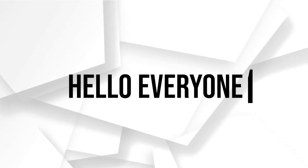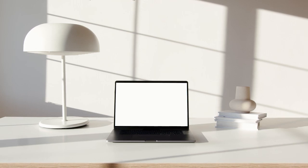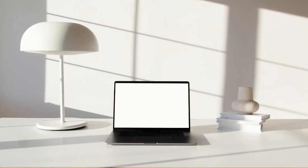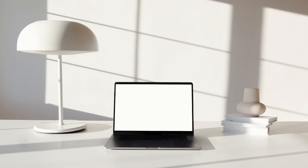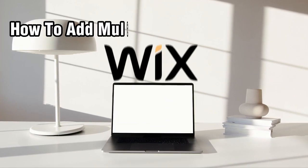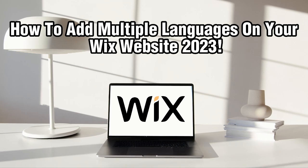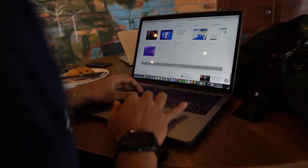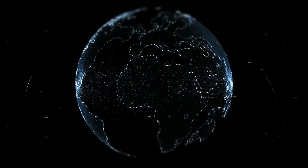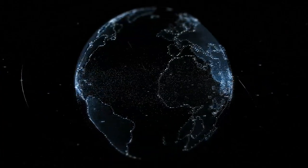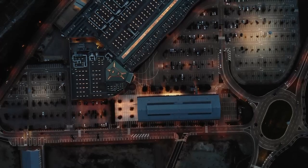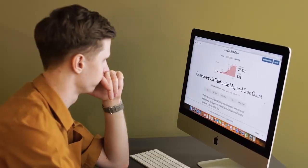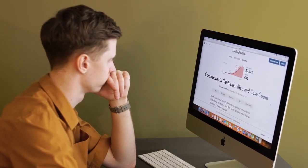Hello everyone, and welcome back to our channel. Website owners, if you're looking to reach a global audience and creating a multilingual website, you've come to the right place. In today's video, we'll be exploring how to add multiple languages to your Wix website in 2023. By offering your content in different languages, you can effectively communicate with visitors from various regions and enhance their browsing experience. So let's get started on making your website multilingual with Wix.